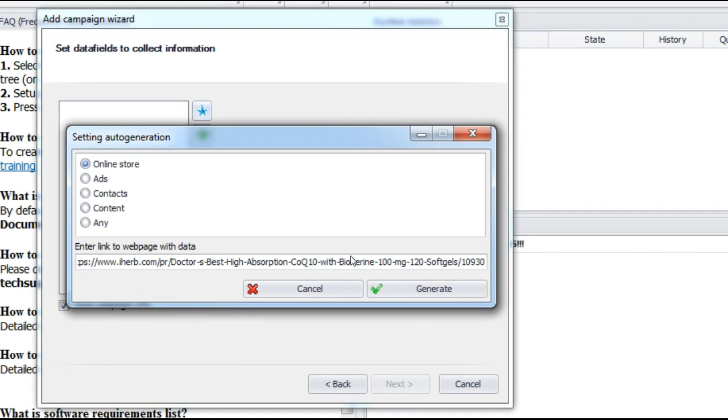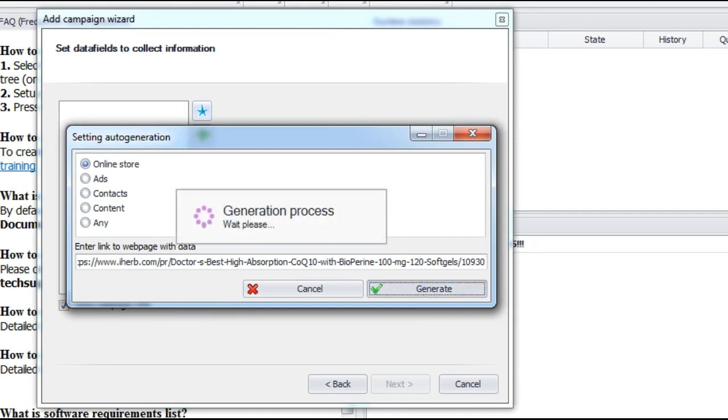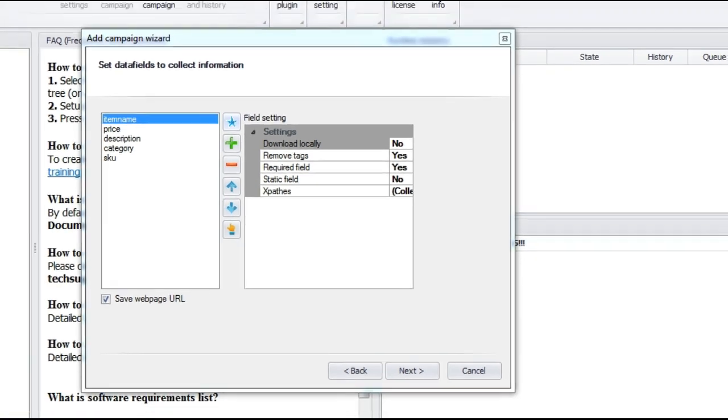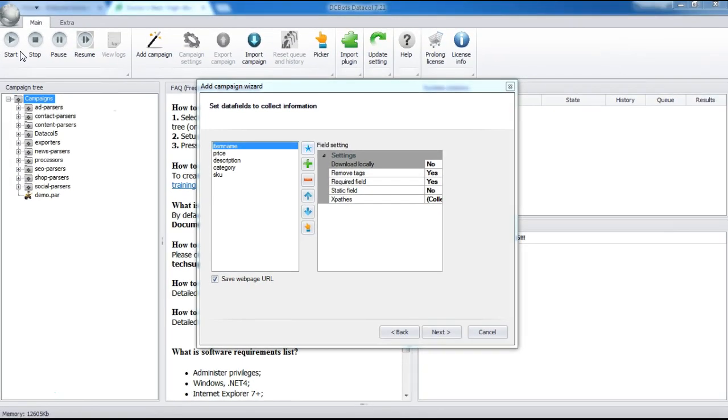Press Generate button. Great! Datacle automatically configured the data fields. It's time to test what we've done.